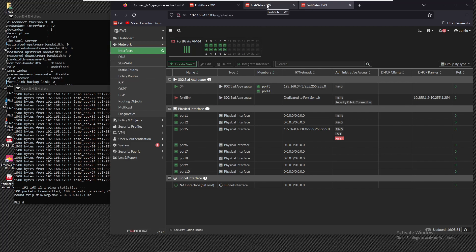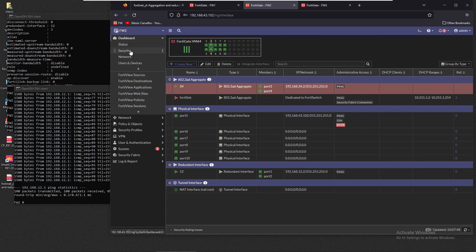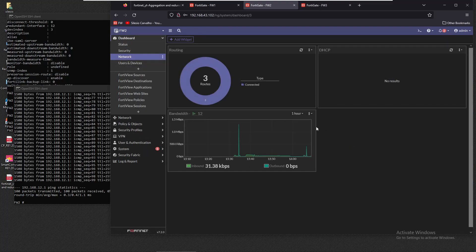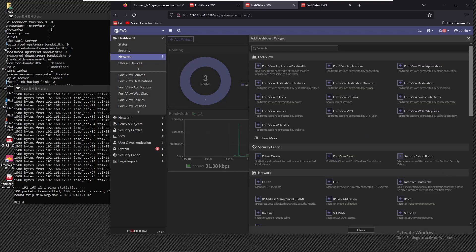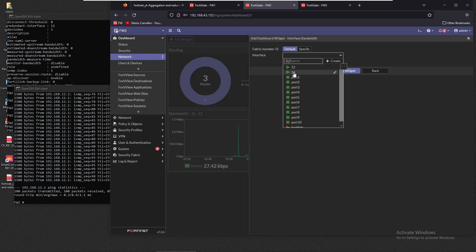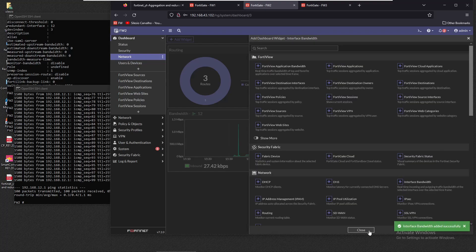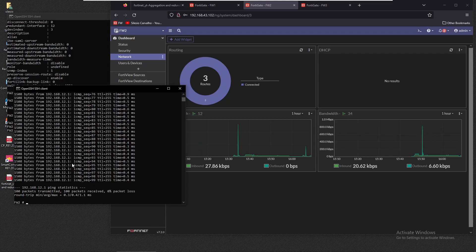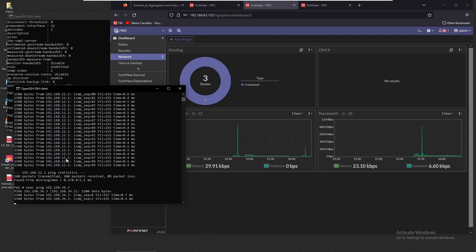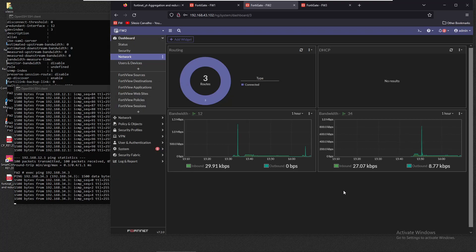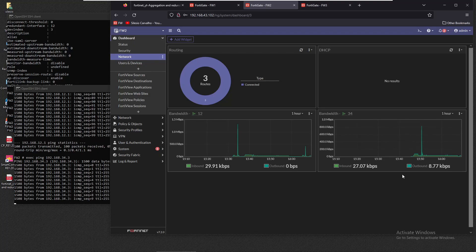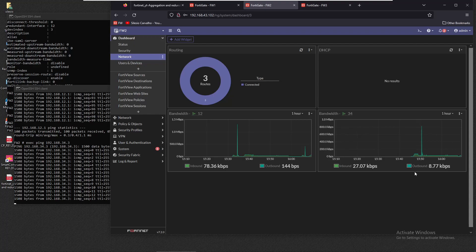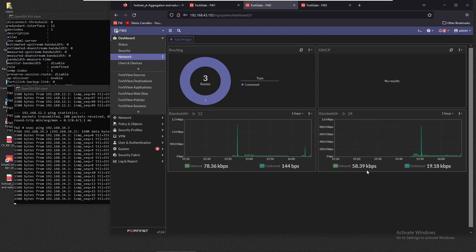Back on firewall two, we add another widget for the link aggregation interface 'three four' to monitor its bandwidth. We then run a ping to 192.168.34.3 and it's running. We can see some activity on the interface consumption widget — a spike appears, possibly related to the ping traffic.